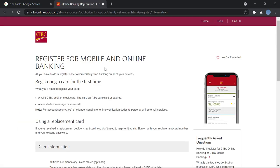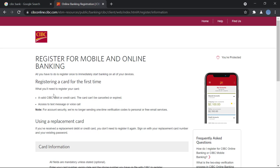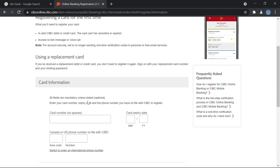So to register, you will need a valid CIBC Bank debit or credit card and it should not be canceled or expired and you will need access to a text message or a voice call.